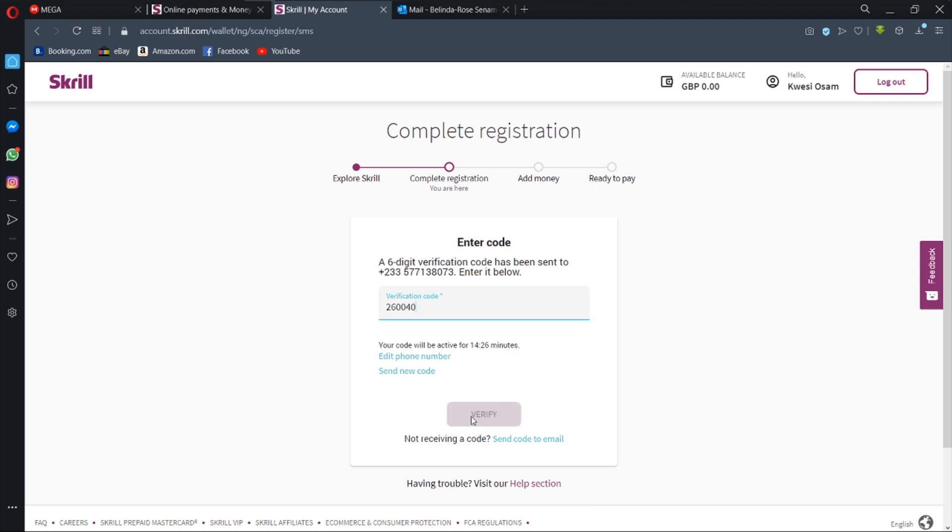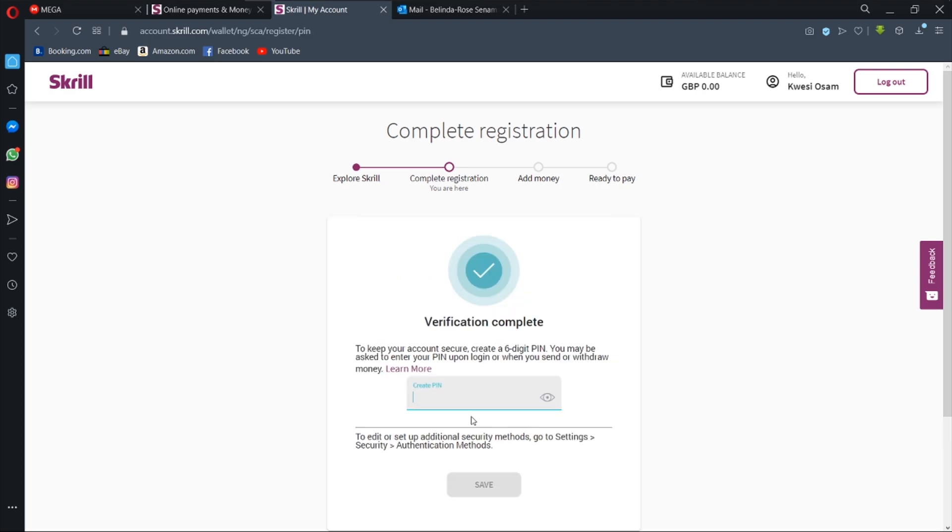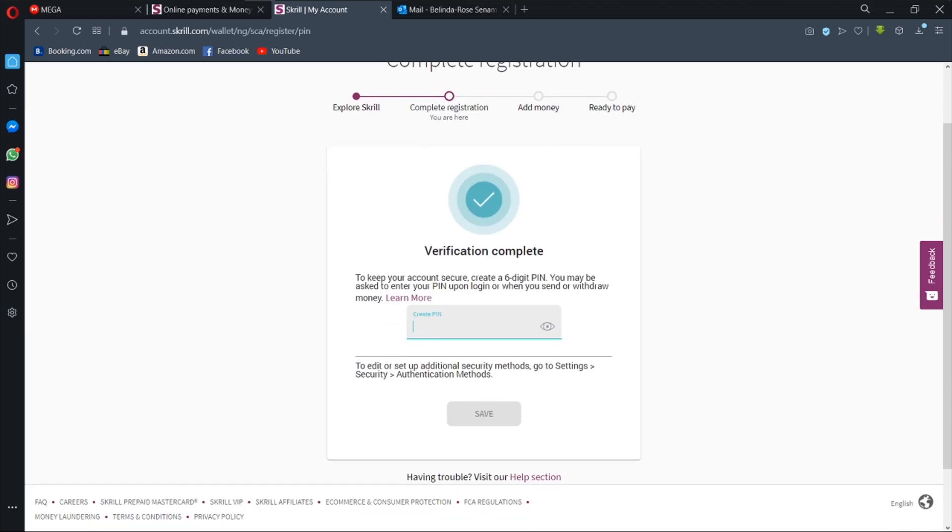And then you hit the verify button. Now you have to create a six-digit PIN to keep your account secure. This PIN will be used even after you have downloaded the app on your phone. That is the PIN you need to access your account. So we are going to create a six-digit PIN and then we'll save it.